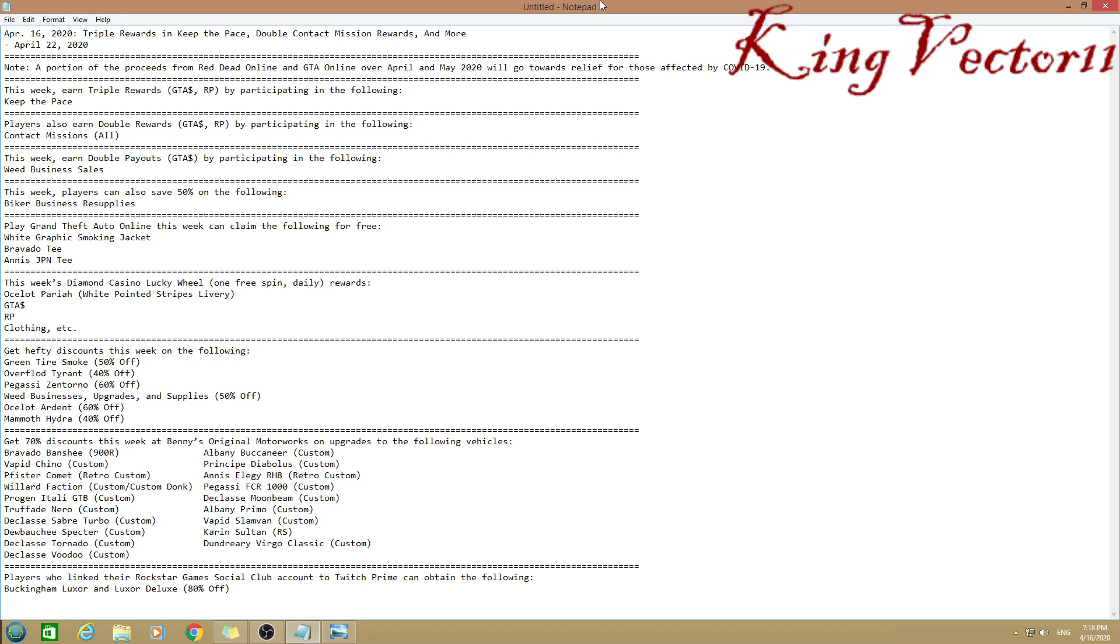As a side note, a portion of the proceeds from Red Dead Online and GTA Online over April and May 2020 will go towards relief for those affected by COVID-19.